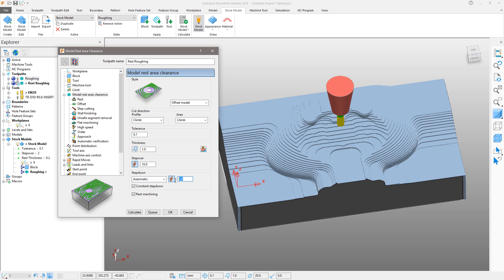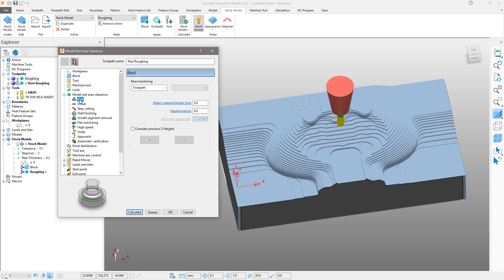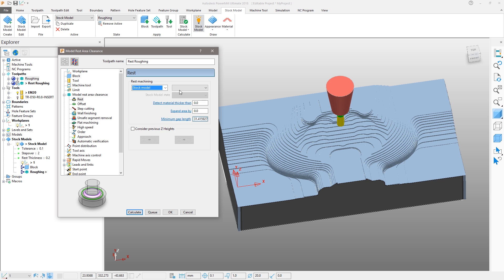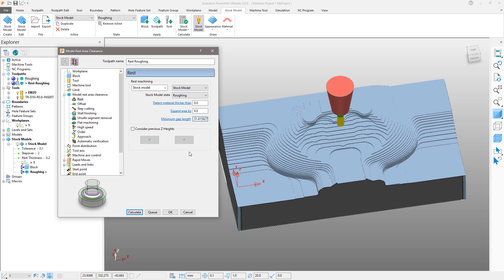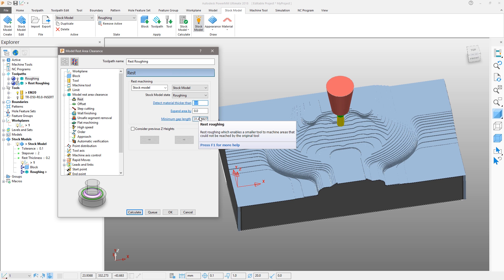In the new Rest section, we can choose our reference. Rest Machining can reference either a singular previous toolpath or a stock model, the latter of which has the advantage of effectively allowing multiple toolpath references. Two key settings to change here are the Detect Material Thicker Than and Expand Area By settings. The Detect Material Thicker Than setting tells PowerMill to ignore rest material that is thinner than the specified threshold. This helps avoid thin regions being rest machined, such as those caused by cusps from the previous toolpath, where the benefit of a second cut is negligible.